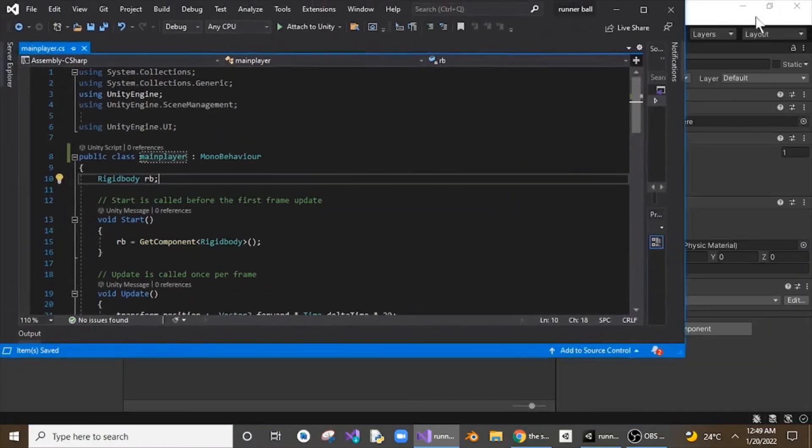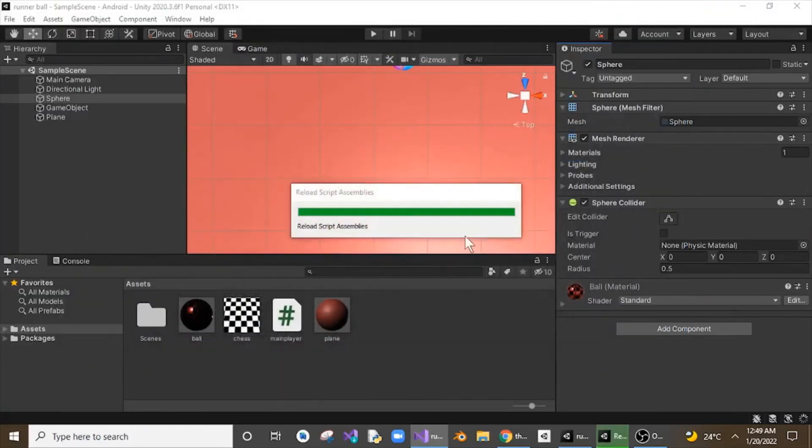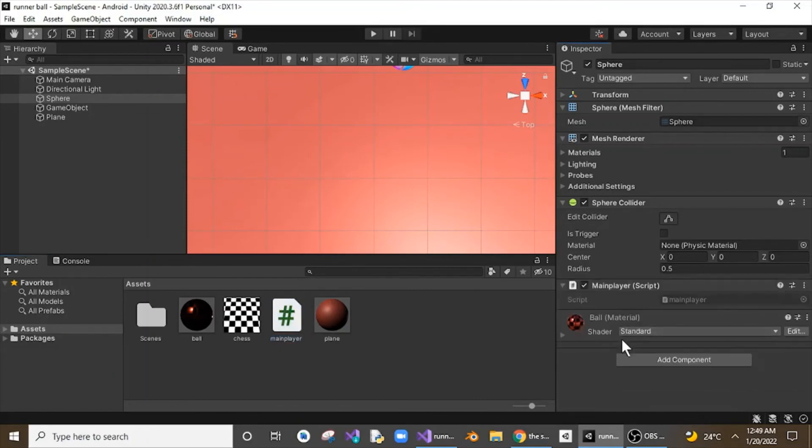Now just save it, Control+S. So once you are done renaming your class, save it and it will just take some time to load all the changes. And now if you just go and drag and drop your .cs script to add component to your object, the script will be getting added.